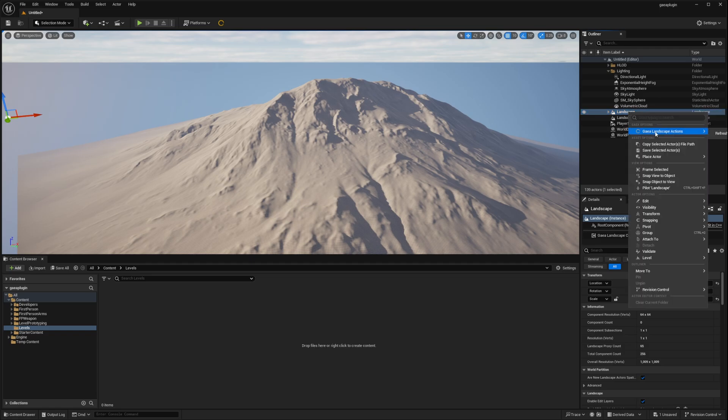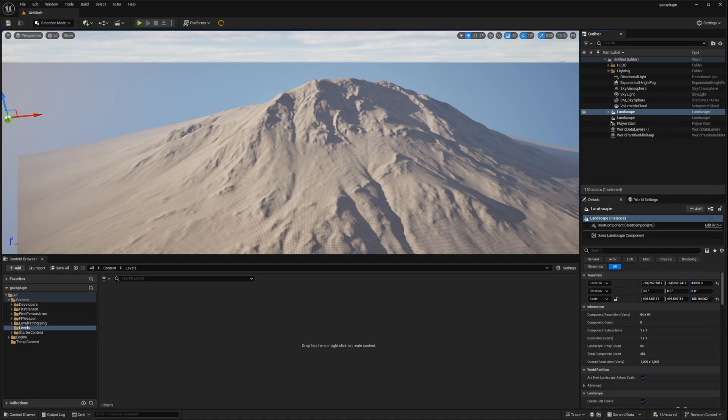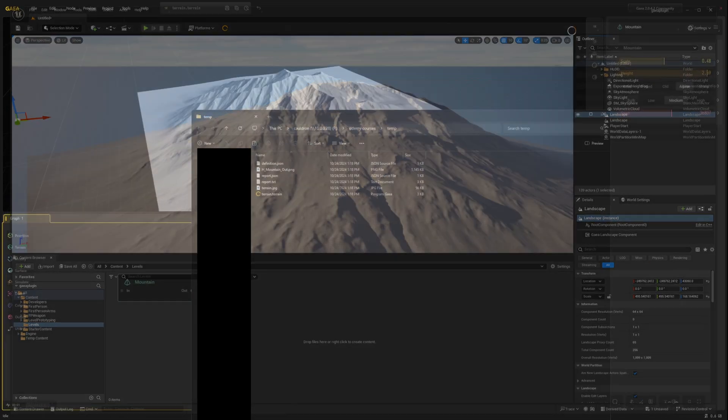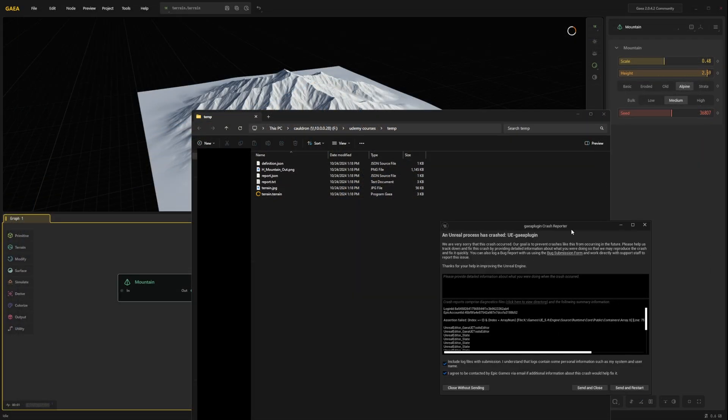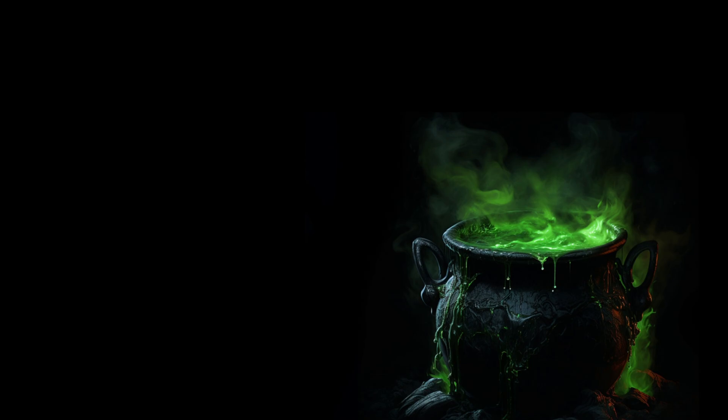Refresh landscape in place. Well unfortunately as you can see. This simply crashes my Unreal Engine editor. I have seen people make it work in a few YouTube videos.